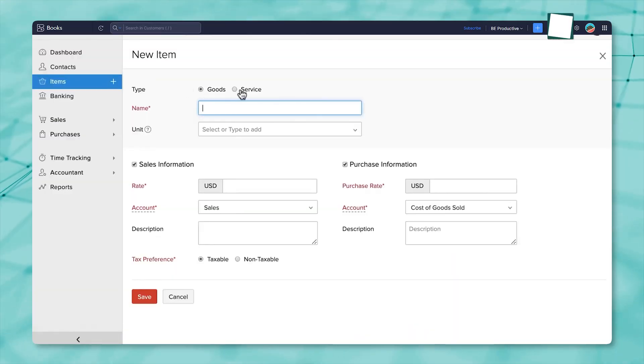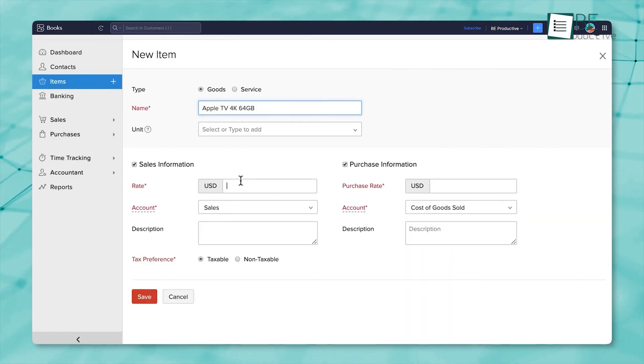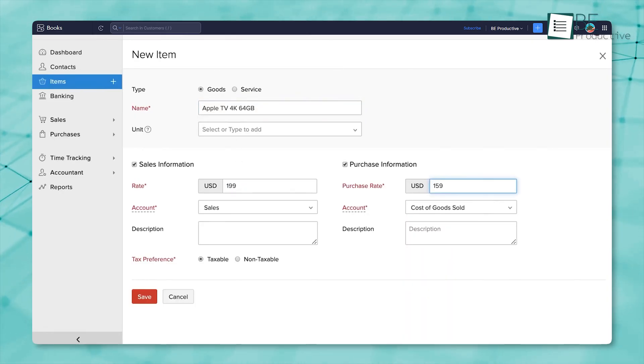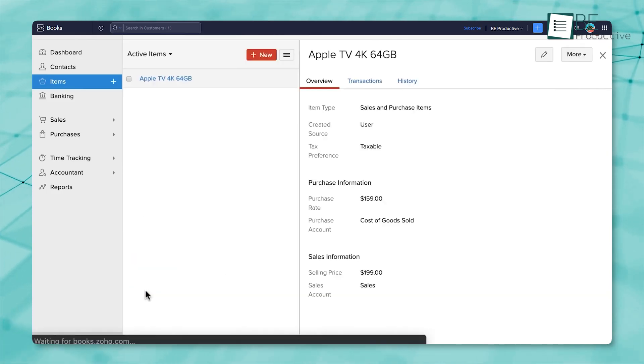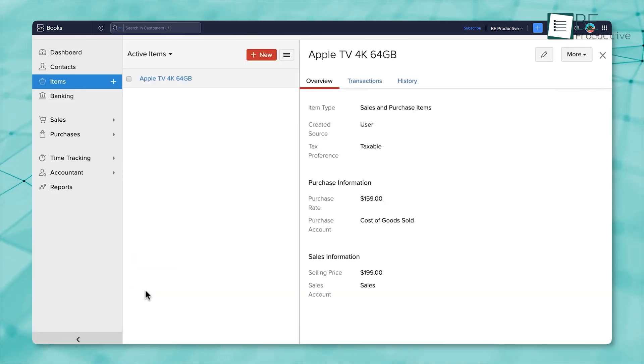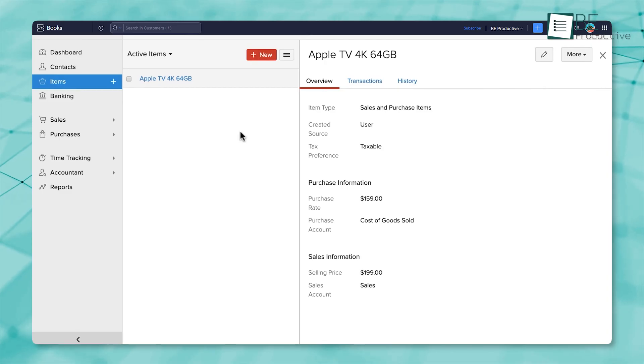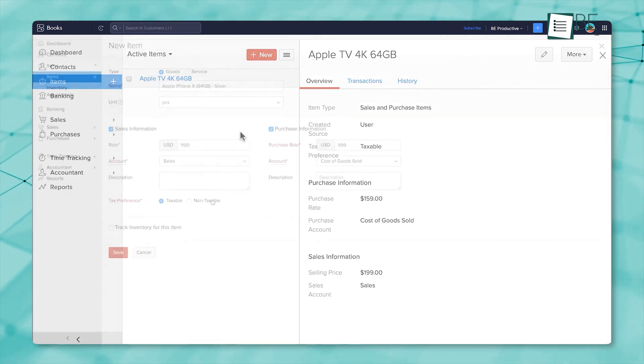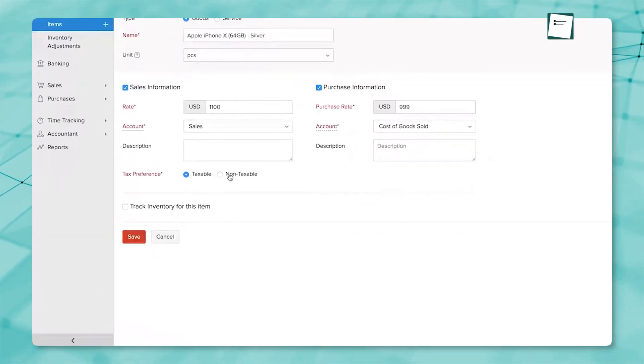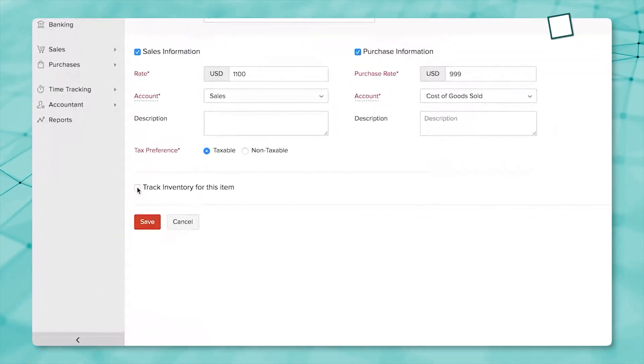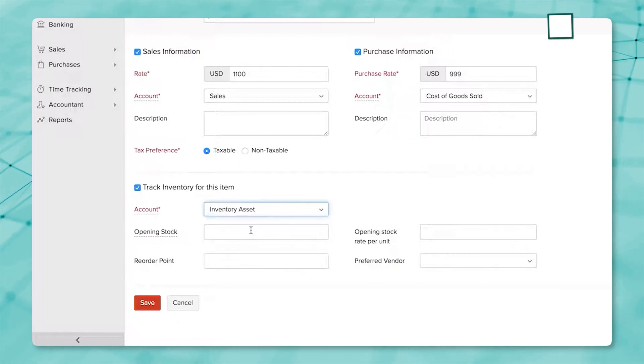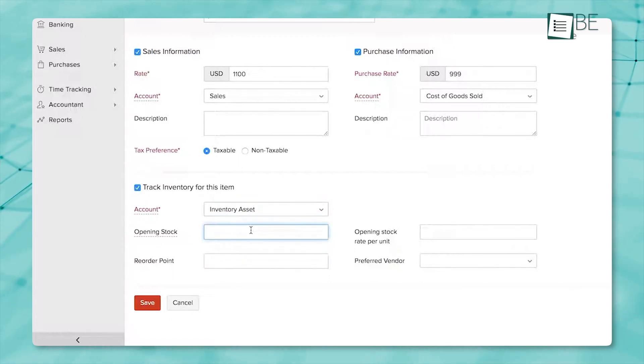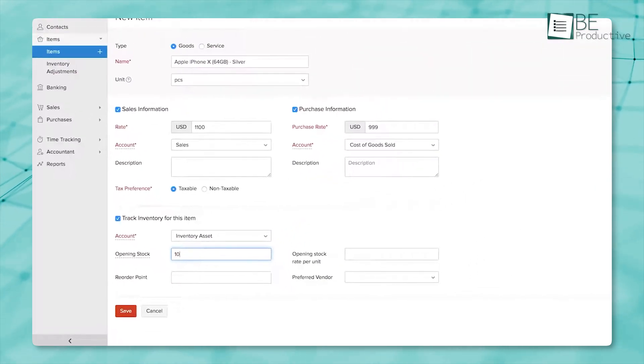In Zoho Books, the items section forms the backbone of inventory management. When you add items, you are not just listing products. You're setting up detailed records that include pricing, stock levels, and unit measures. A particularly useful function is the inventory adjustment tool, which allows you to keep your records accurate by accommodating quantity or value adjustments.